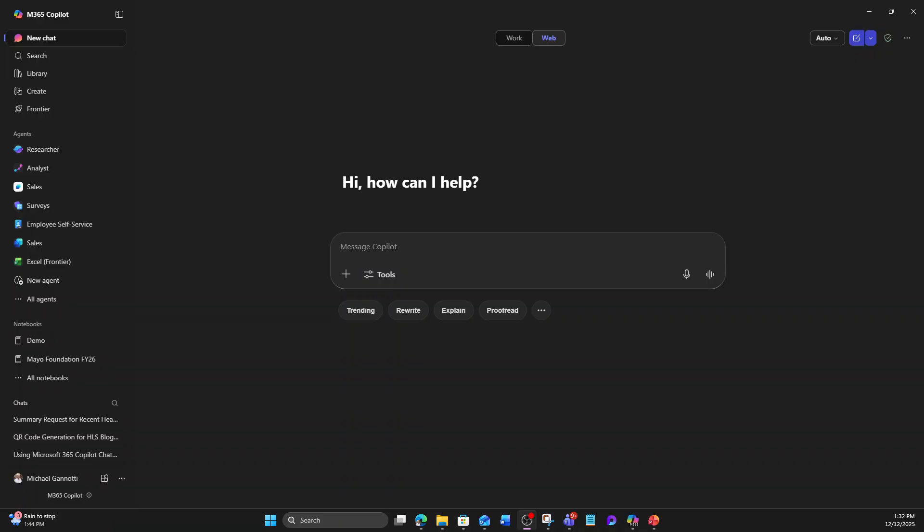Well, here we are in the Microsoft Copilot interface, and we have auto set, so it's going to look for the best model automatically, depending on the question.